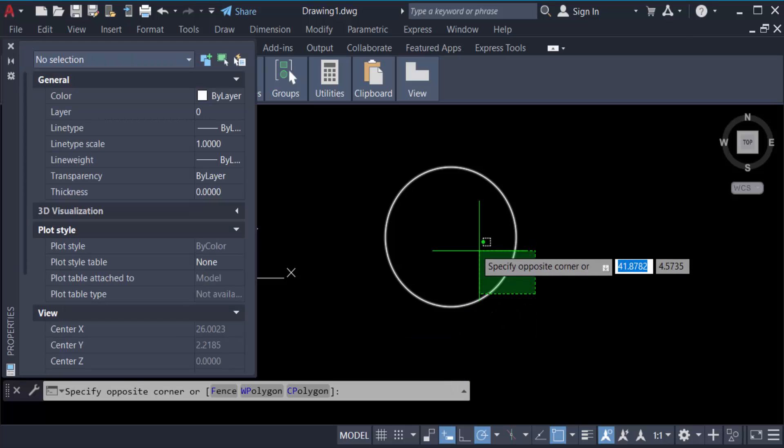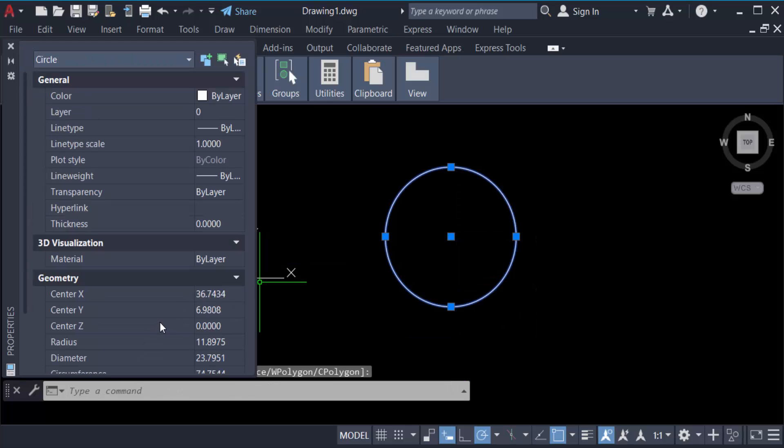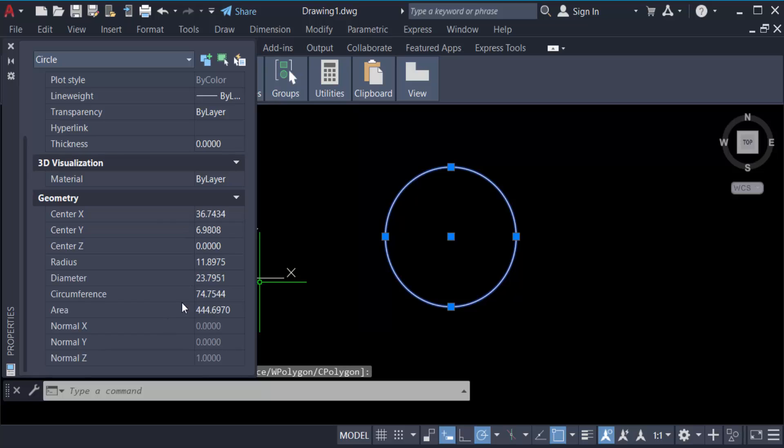And you have to go here in circumference. This is the current circumference of this circle. You have to control this circumference, so just edit it or change it. So I'm going to change it to 100.